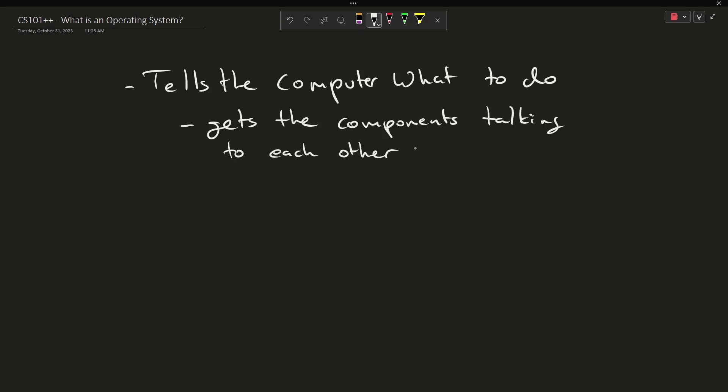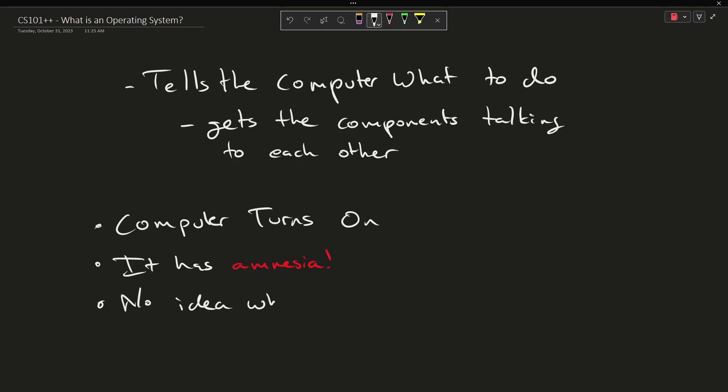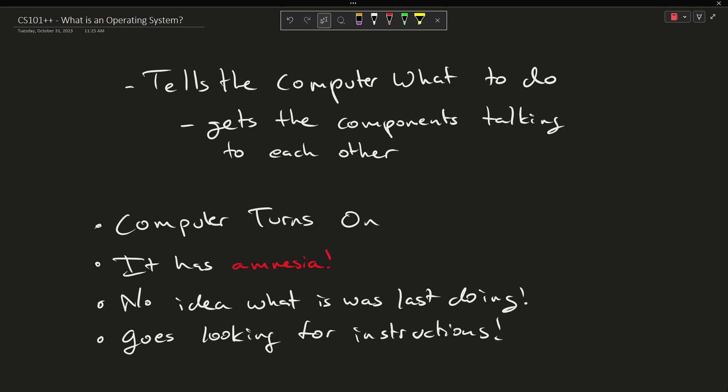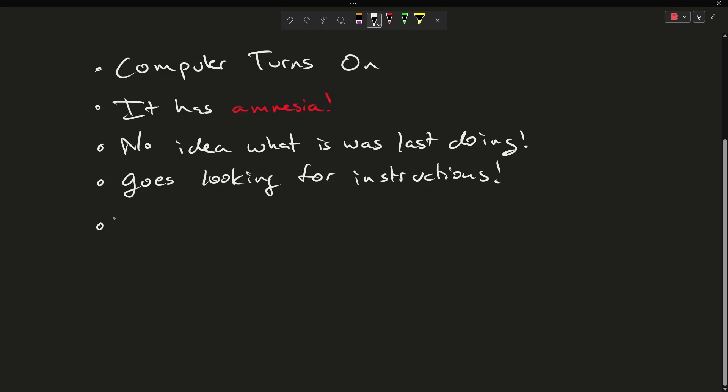Now I know that this is incredibly high level, so I'm going to break it down just a bit. Basically, your computer turns on and it has amnesia. It has no idea what it was last doing, and so it has to get instructions from somewhere.